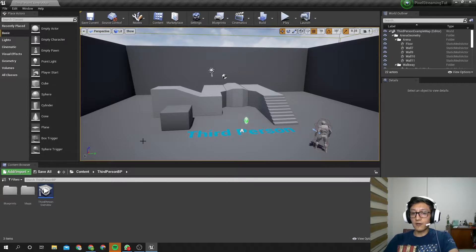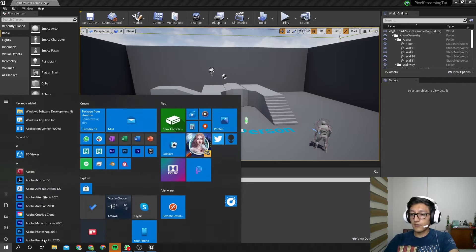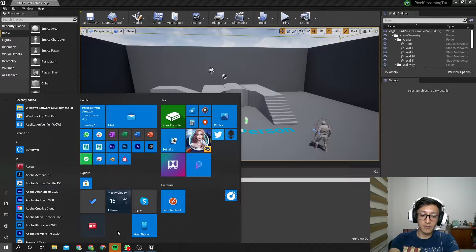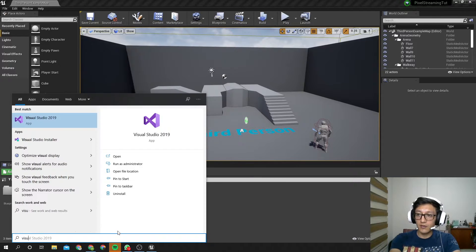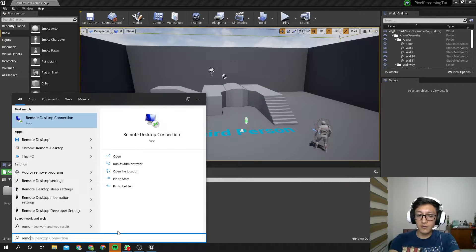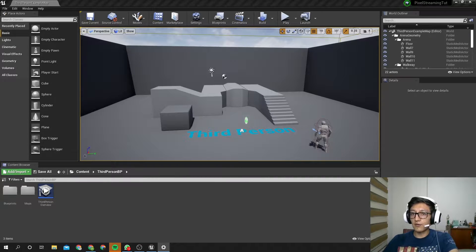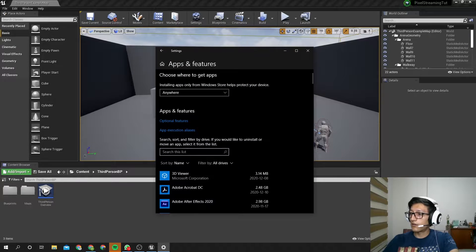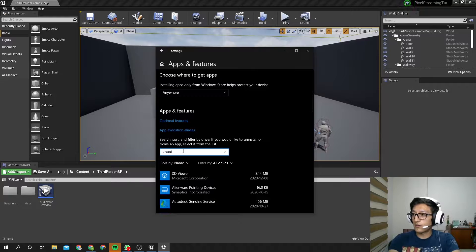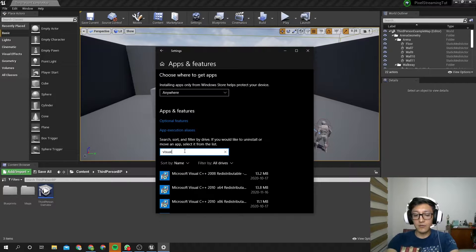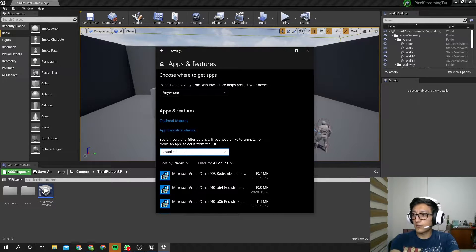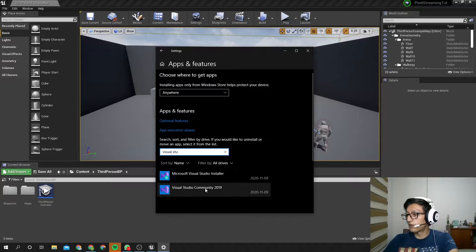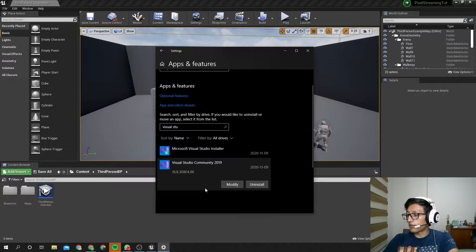So now, with that being said, we need to have our Visual Studio Libraries. So for that, let's type Remove, so let's go to Add or Remove Programs. And here, we look for Visual Studio, left-click, and Modify. There's a message on the screen that says, do you allow this app to make changes to your device? Yes.